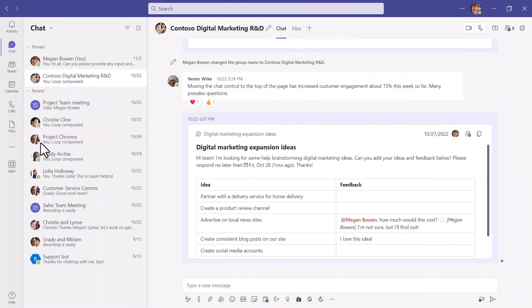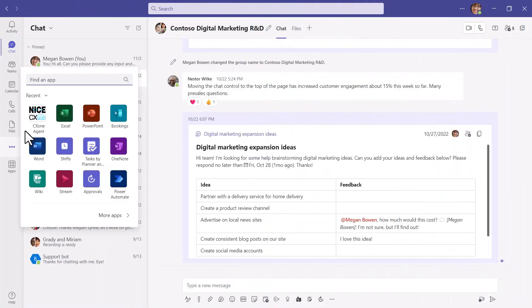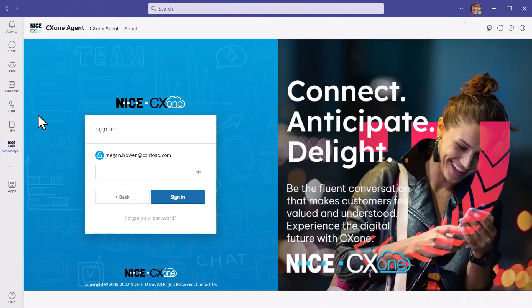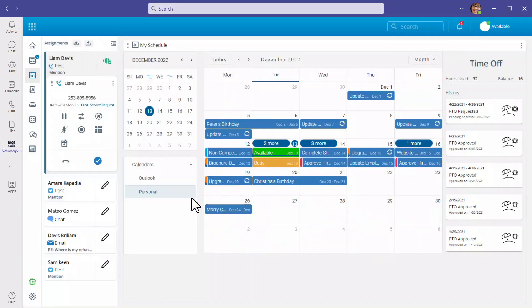The CX-1 Agent app is integrated seamlessly within Teams, eliminating time spent toggling between applications.